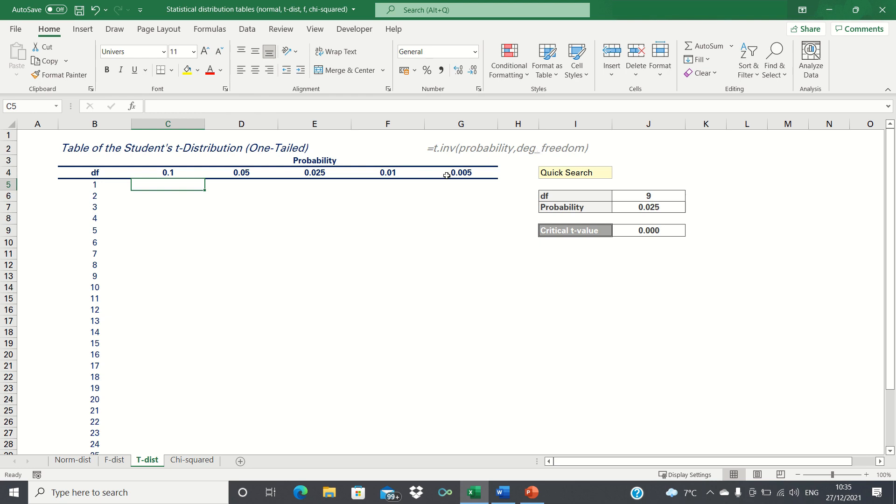We have the levels of significance as the horizontal headings, and vertically we have the degrees of freedom.